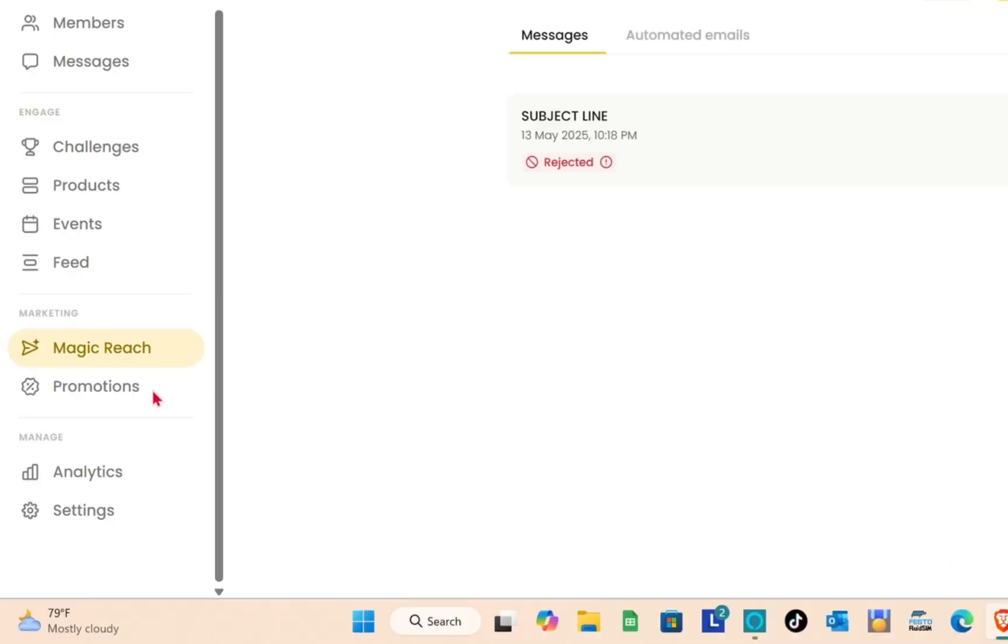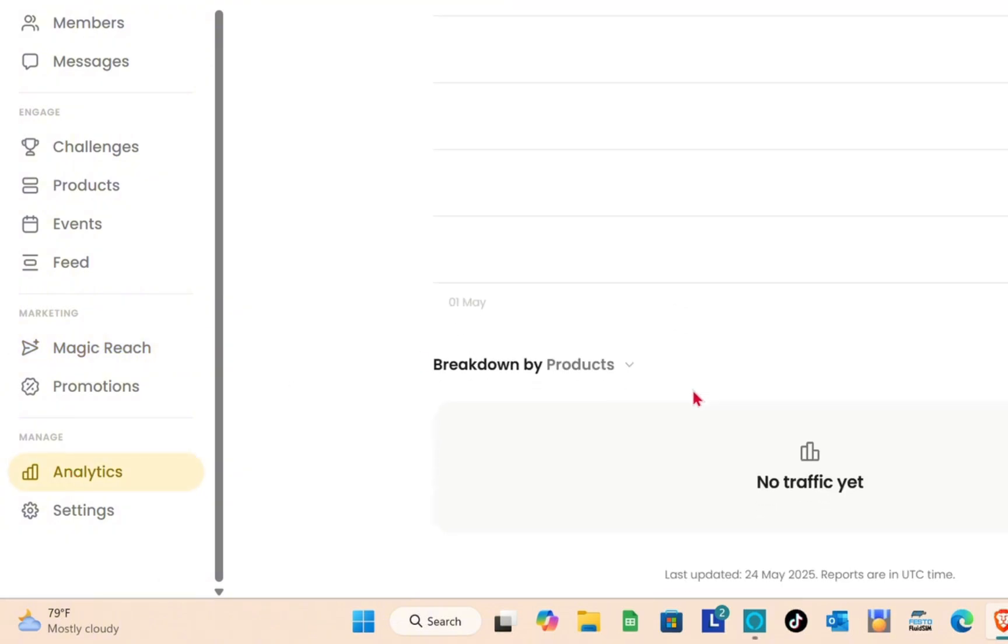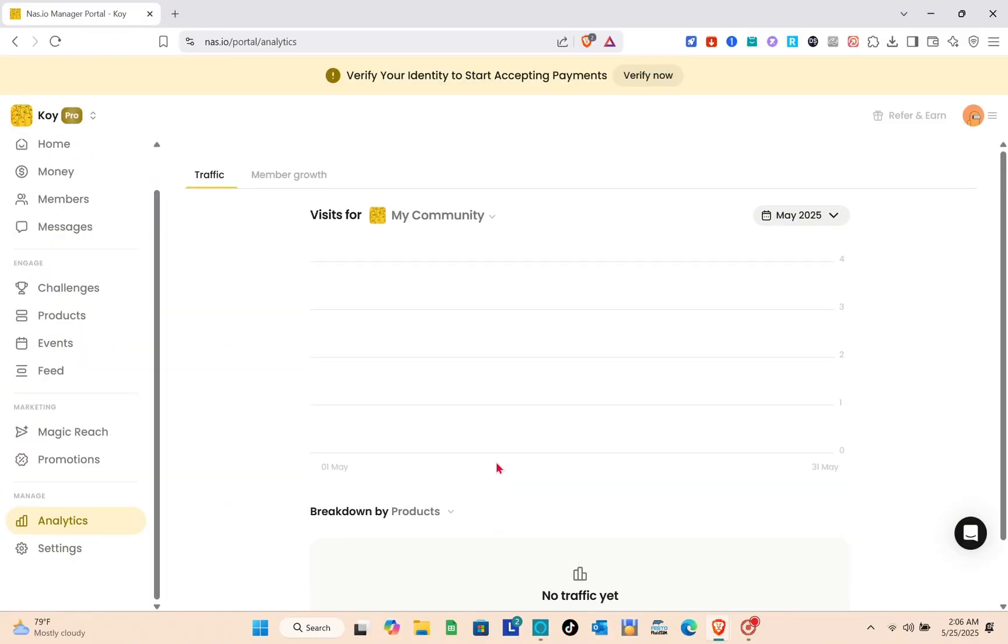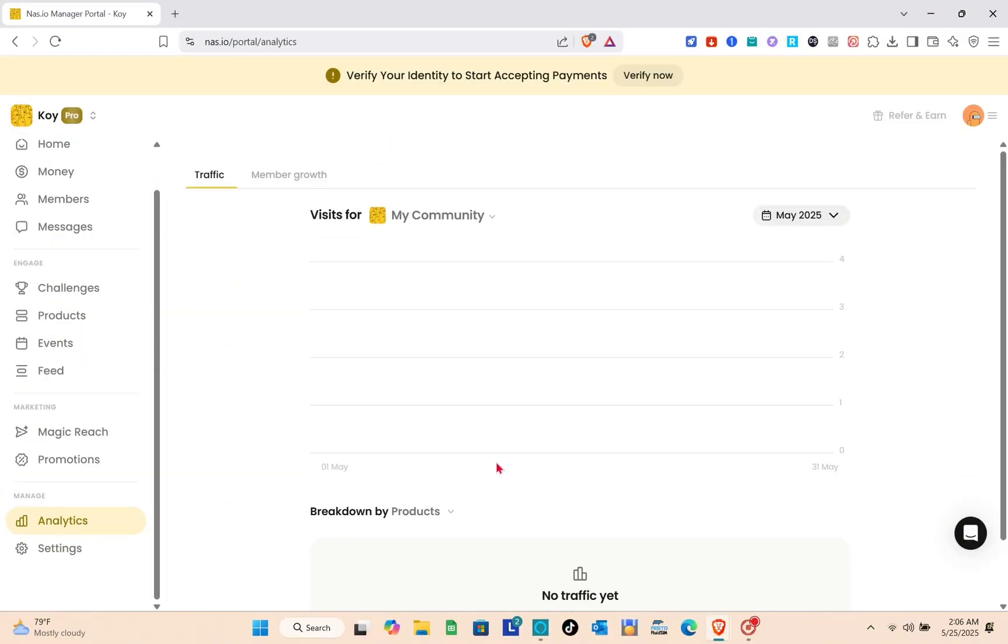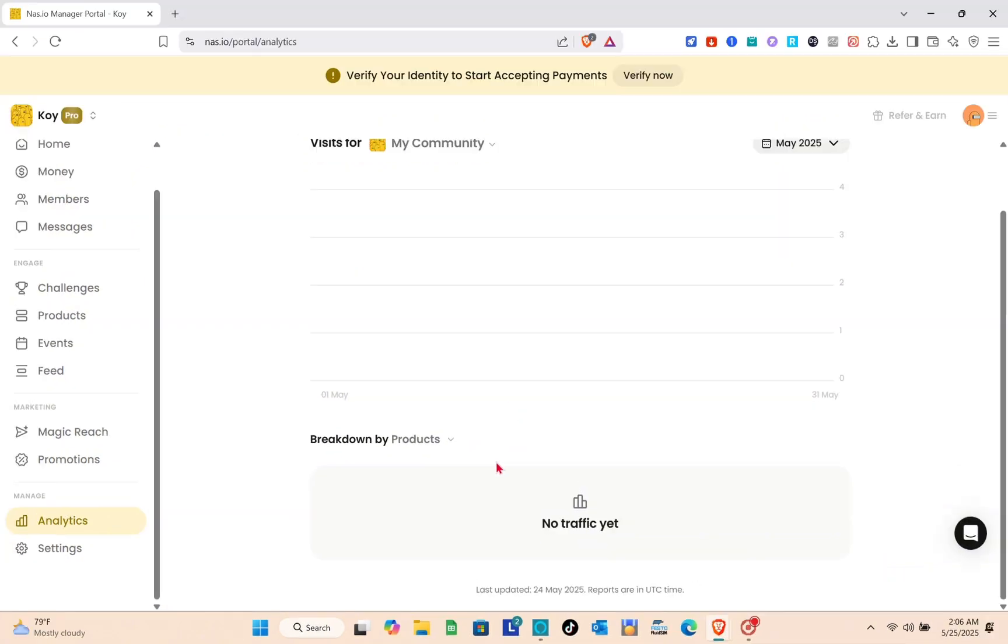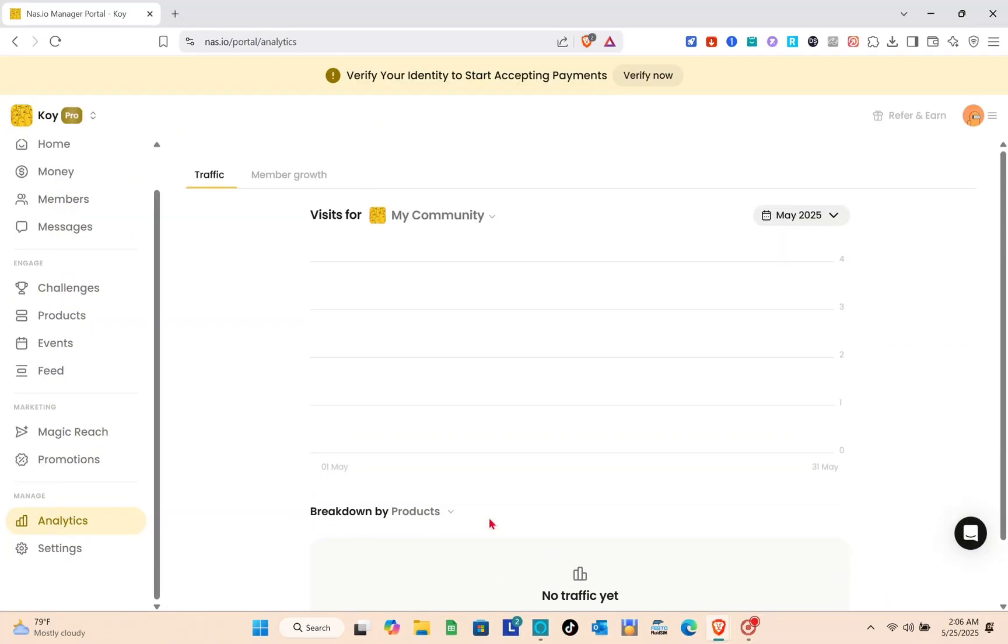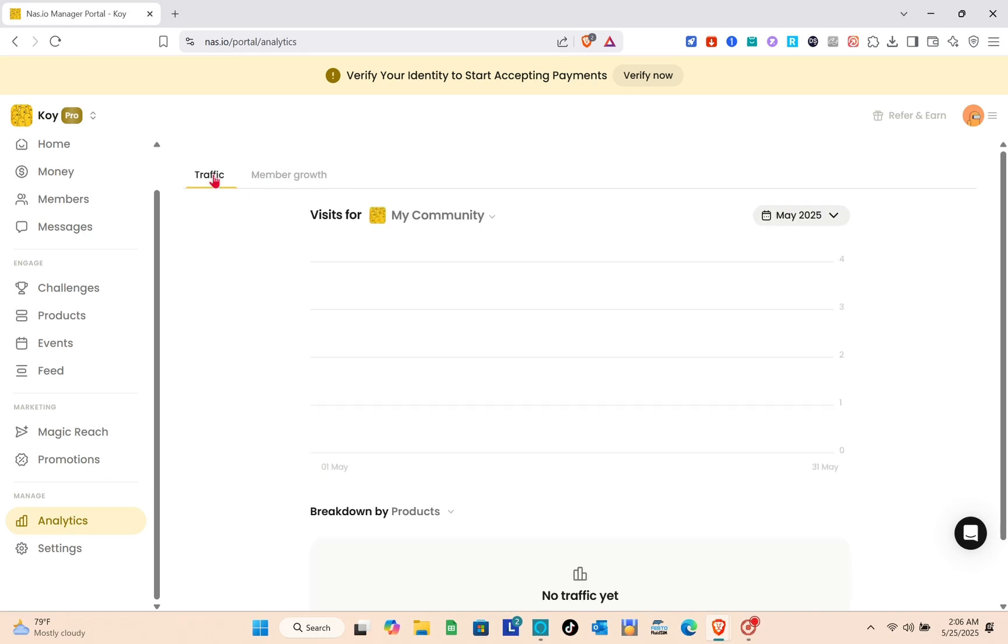Finally, we have the analytics section which gives you a full breakdown of products with traffic source, all members, and visits. You can track your progress and refine your strategy with time. As you can see, nas.io is a powerful tool that helps creators build and manage their online communities with ease.